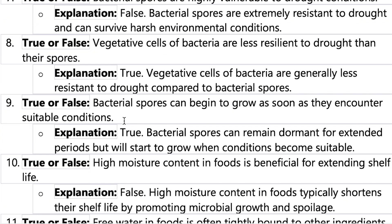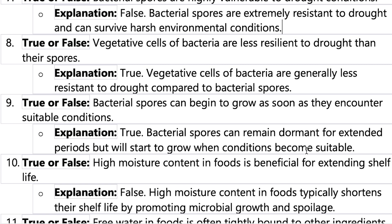Number nine: bacteria spores can begin to grow as soon as they encounter suitable conditions. Yes, it's true. They remain dormant outside and will start to grow when conditions become suitable.